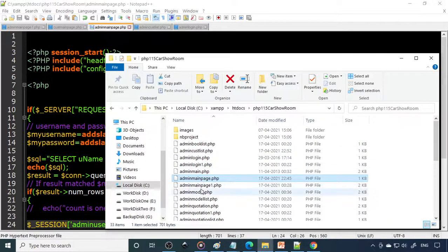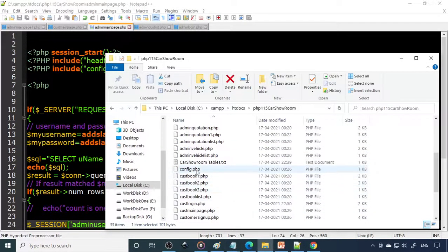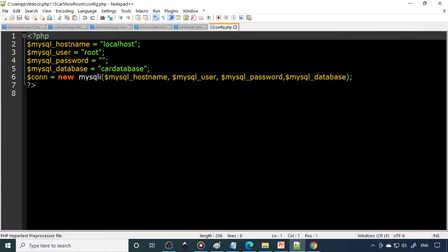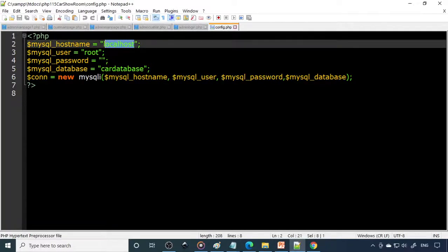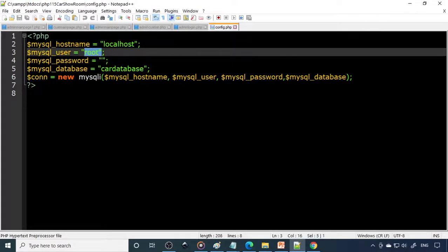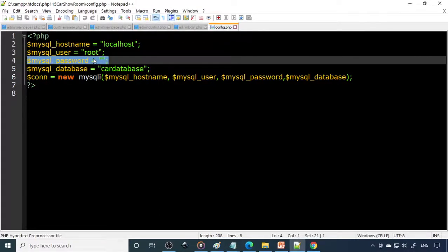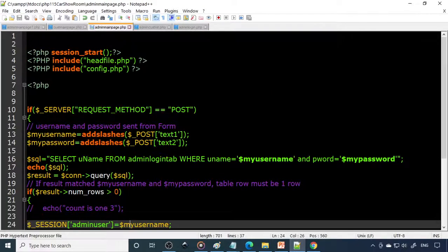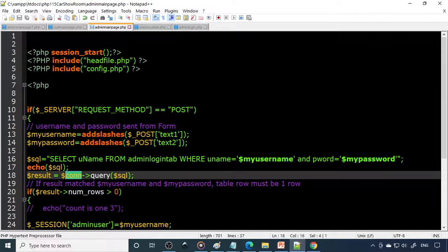The config file handles the SQL connection. There are four parameters: hostname is 'localhost' (meaning the same system), user is 'root', password is empty (because XAMPP has no password by default), and the database name is 'car'. Here you use 'new MySQLi' to create the connection object. Wherever you say 'connection', it connects to the car database.